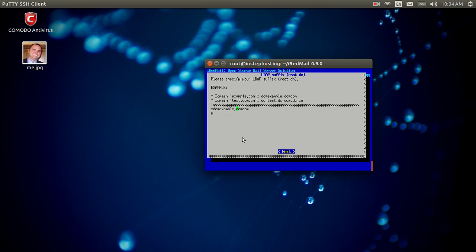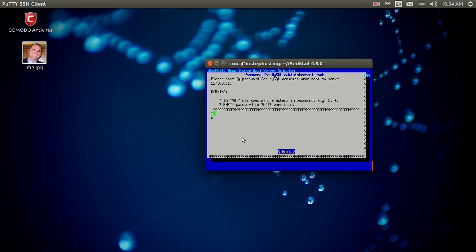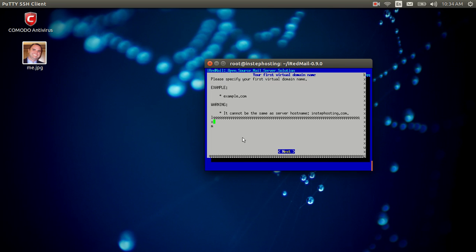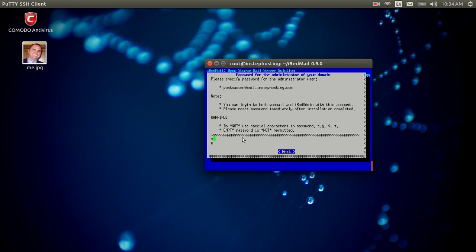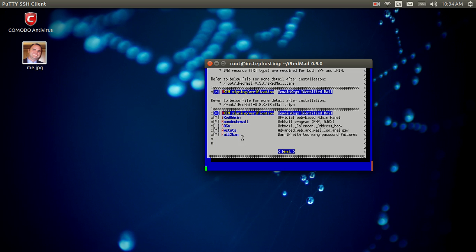Over here you're going to put in the domain name you have pointing here, so instephosting — don't put the .com, just instephosting. Hit Enter, then put in a password. We'll just put 'password' for now. First virtual domain name — we'll put 'mail' for now. And then the password again. It's going to install all those things, which is fine. Hit Enter, then Yes.